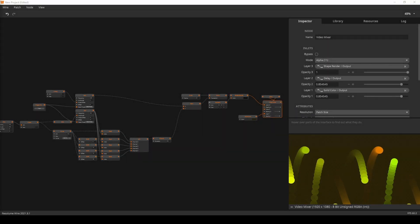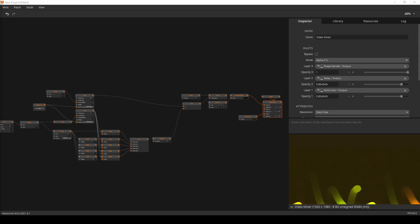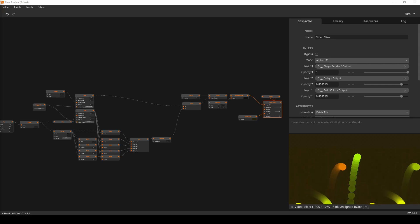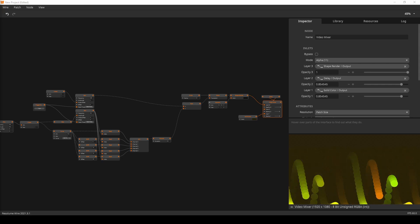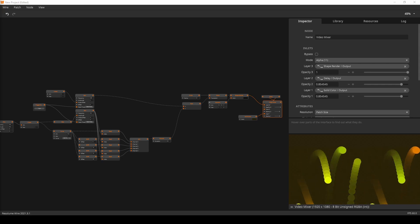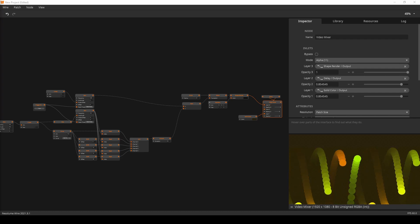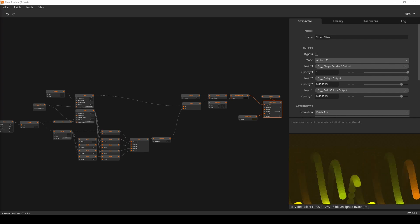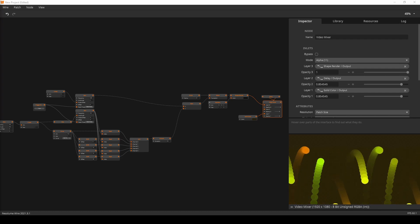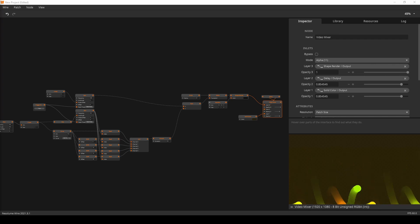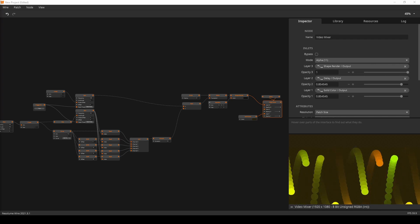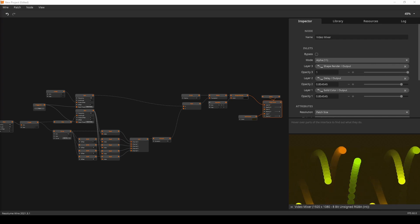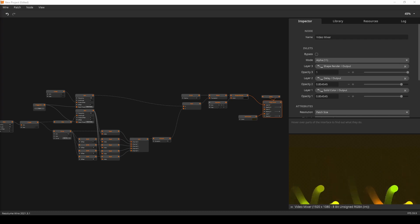In this tutorial, we'll cover how to extract or add values from a collection and to a collection, how to combine multiple collections together and split collections up into single values again. Let's get to it.